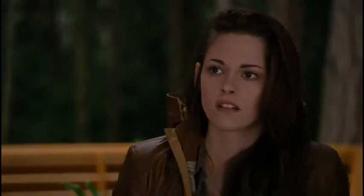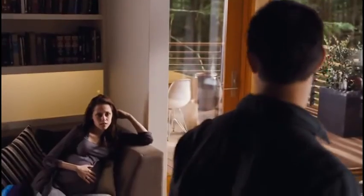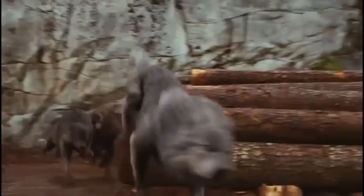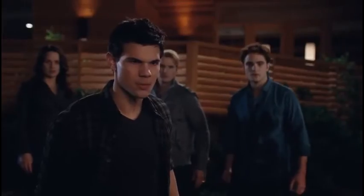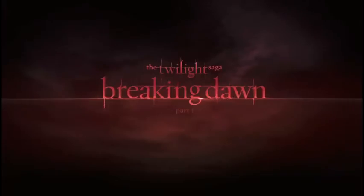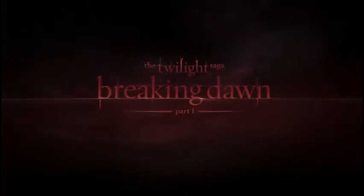Long-lost words whisper slowly to me. Still can't find what can.